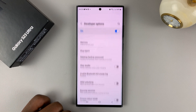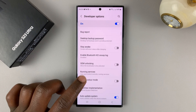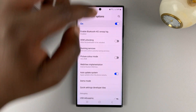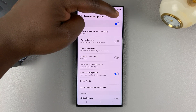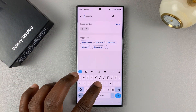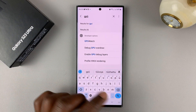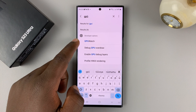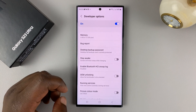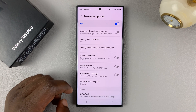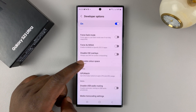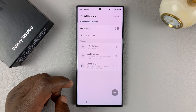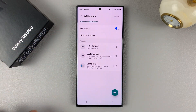Now get into Developer Options and look for GPU. Use the search function in the top right and search for GPU. You're looking for GPU Watch. Tap on that — it will take you to the GPU Watch section under Games. Tap on GPU Watch and go ahead and enable that.